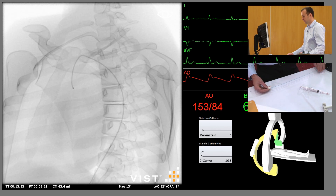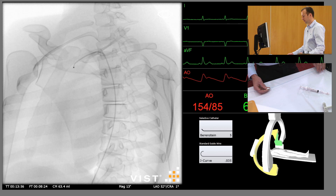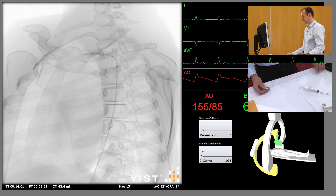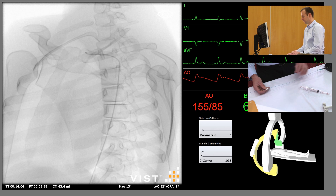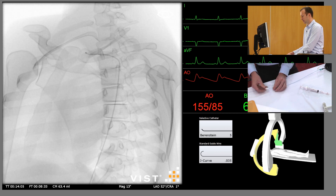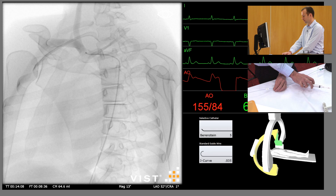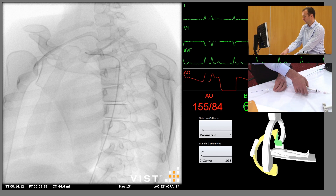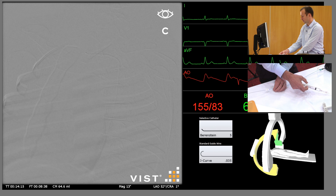Remove the guide wire. As we withdraw the catheter, just gradually turn it through 180 degrees so we engage the origin of the innominate artery. Again, we can confirm that with a little contrast injection, and we can do a subtracted run for the best possible imaging.